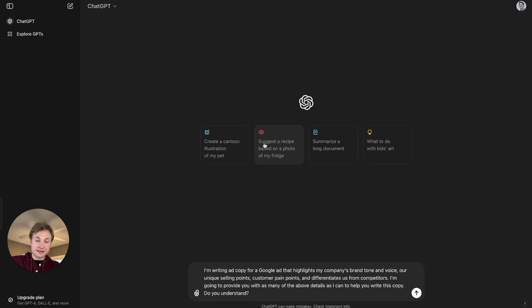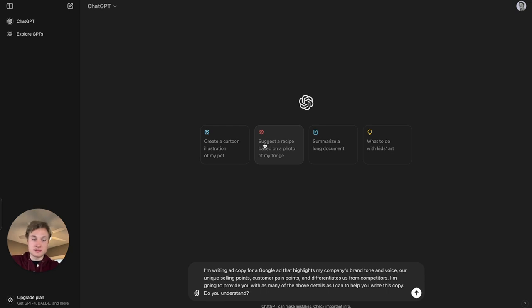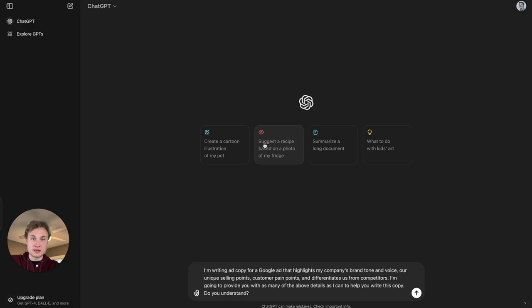My first prompt is: I'm writing ad copy for a Google ad that highlights my company's brand tone and voice, our unique selling points, customer pain points, and differentiates us from our competitors. I'm going to provide you with as many of the above details as I can to help you write this copy. Do you understand?